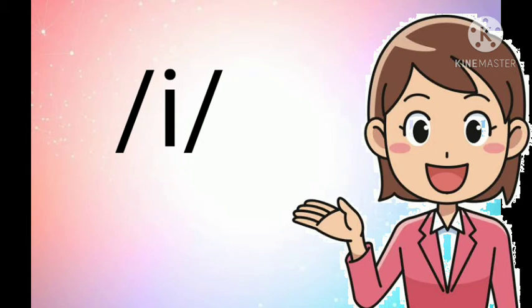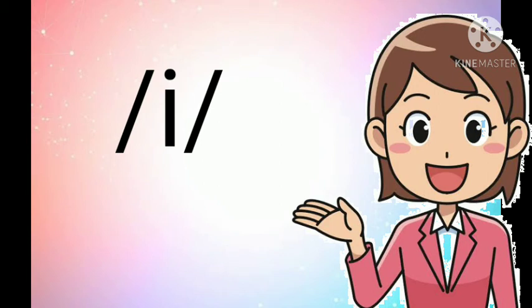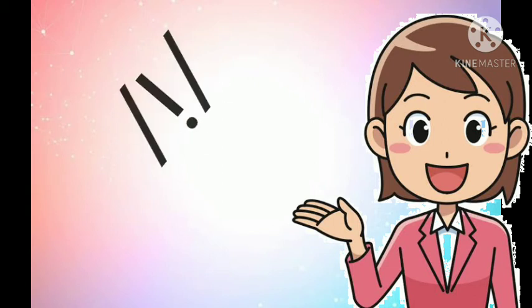Let's say it again. Repeat after me. I, I, I. Now, it's your turn. Very good! Kids, here are the words with short I sound. I, I, I.